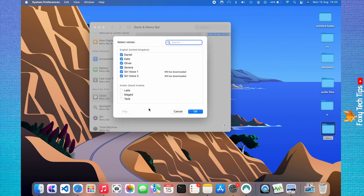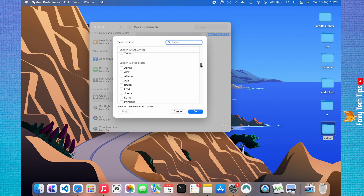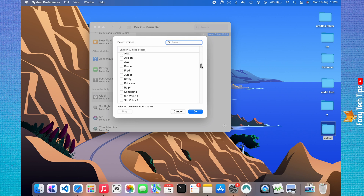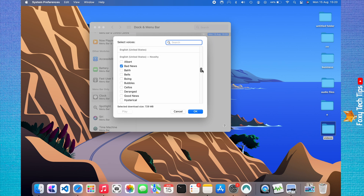Here you have lots of voice options in various languages. If you don't have certain voices downloaded and would like to use them, you can click the checkbox and they will download. I would recommend scrolling down to the novelty voices, as they are quite fun to use to announce the time.